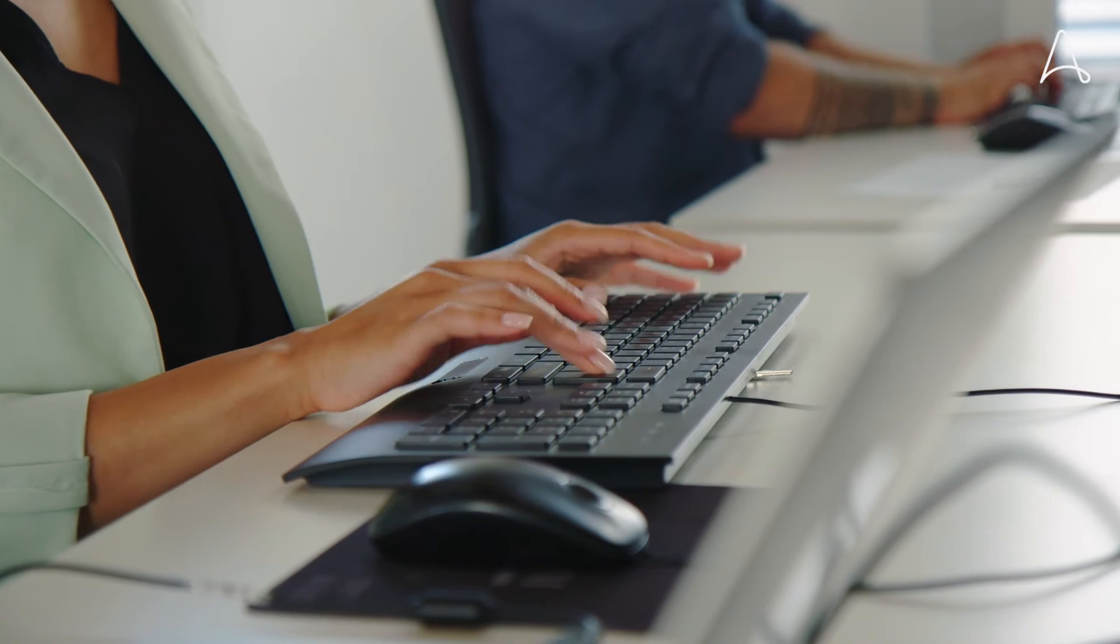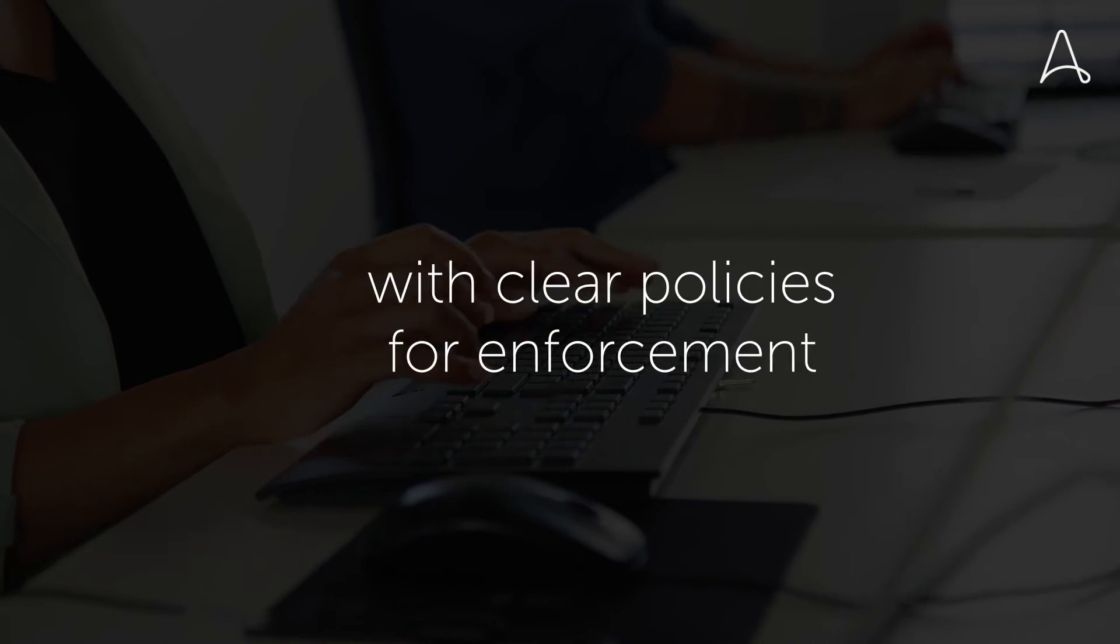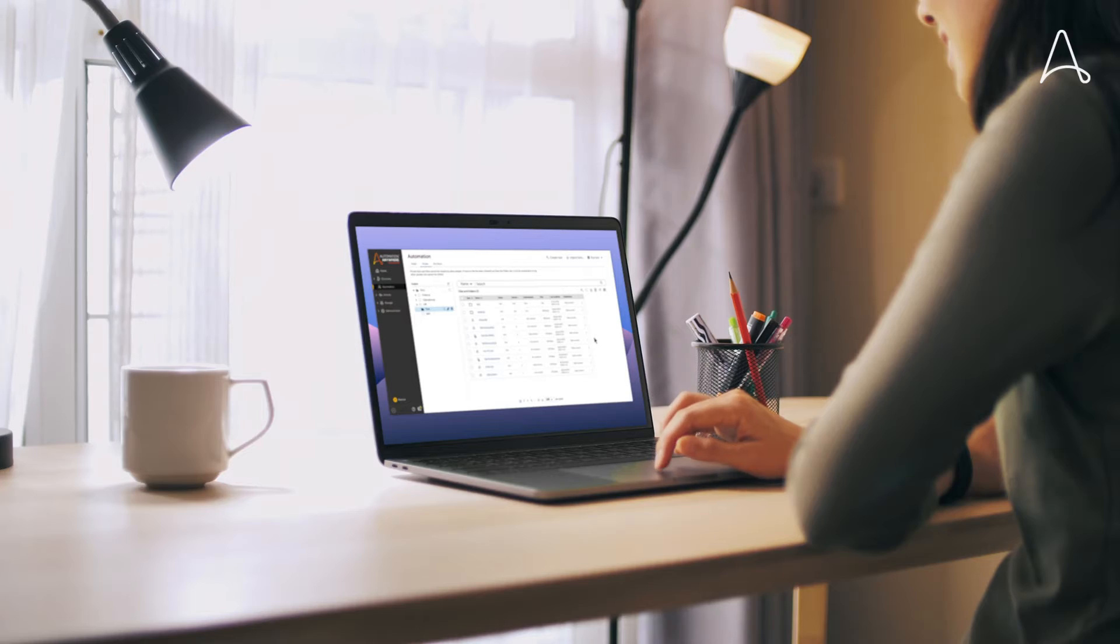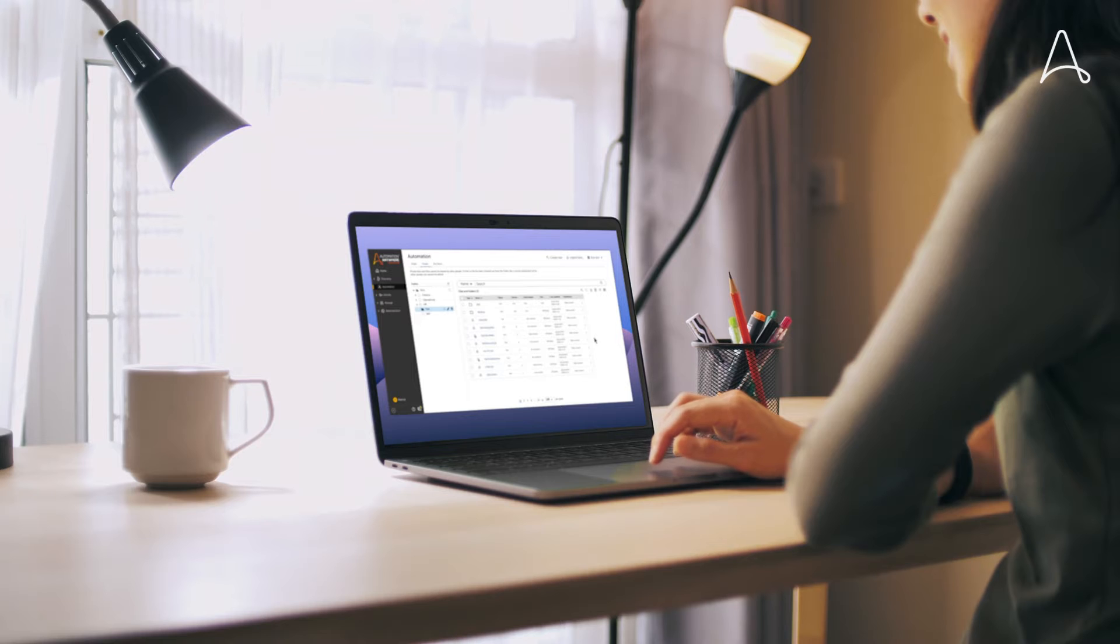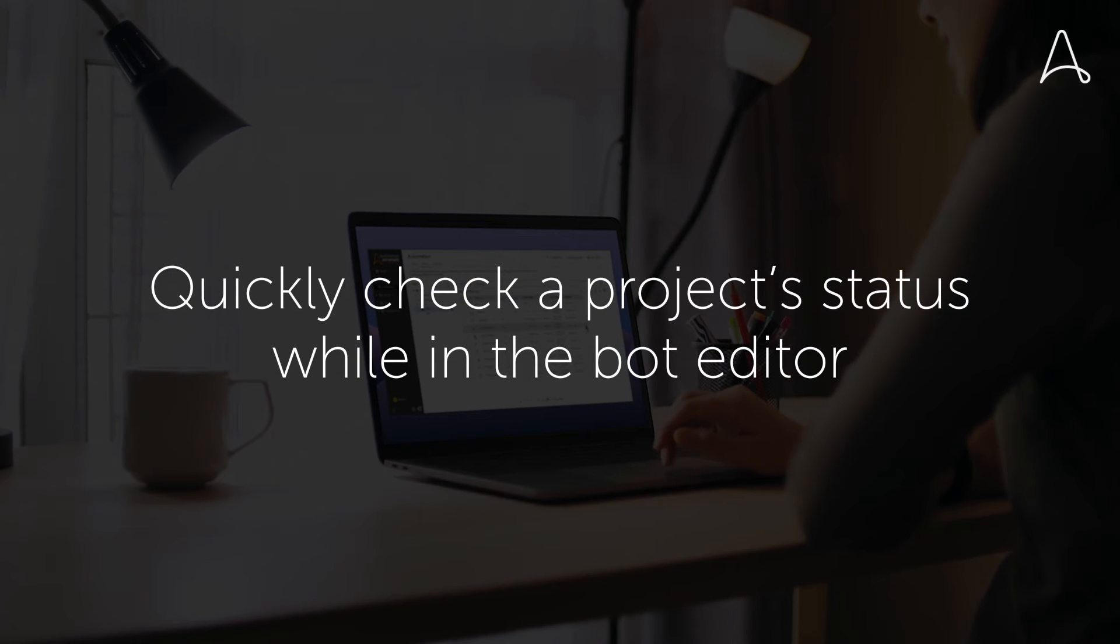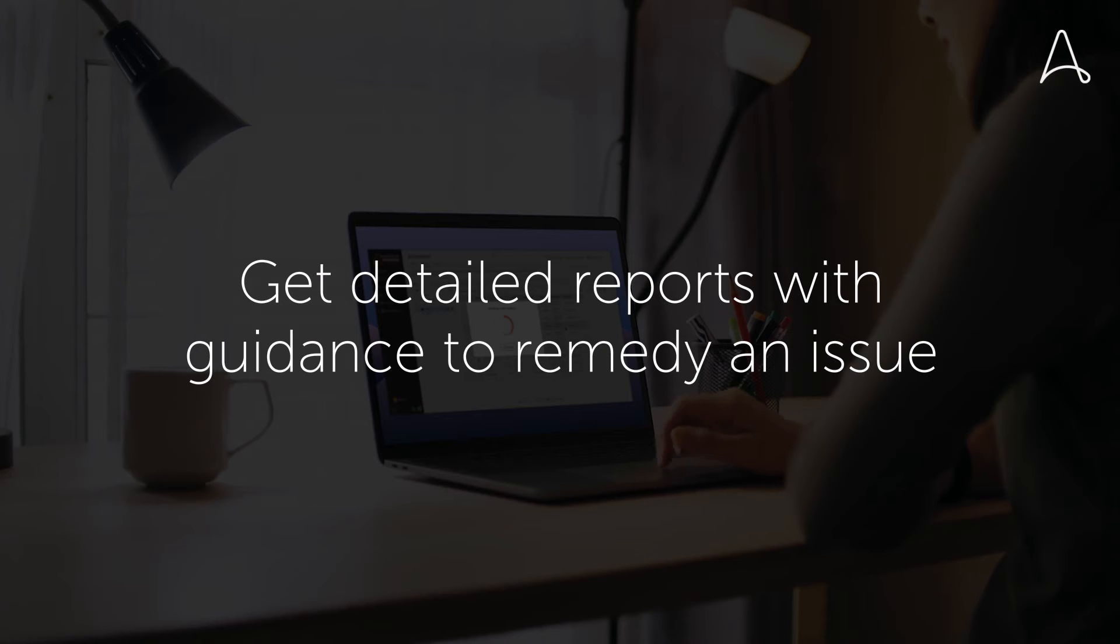Administrators can use code analysis to set best practices with clear policies for enforcement. Bot developers can quickly check a project's status while in the bot editor and get detailed reports with guidance on how to remedy an issue.